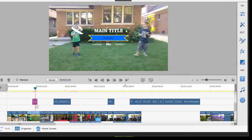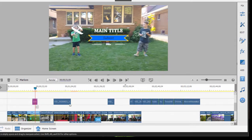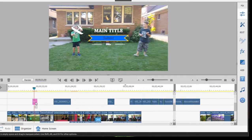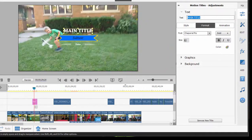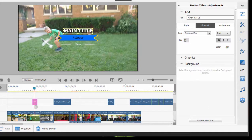And any title can be customized in pretty much any way you can imagine here too. Once you've created a title, you can edit it anytime you want just by double-clicking on the title on the timeline, and that opens up this title adjustments area again where you have access to any of the tools you need to customize the title.